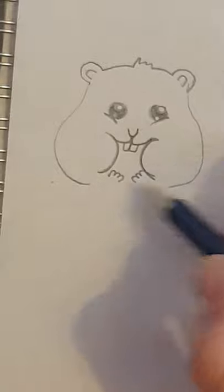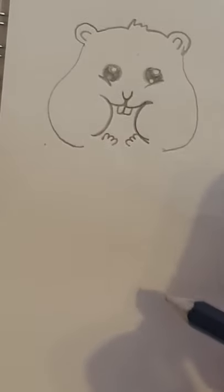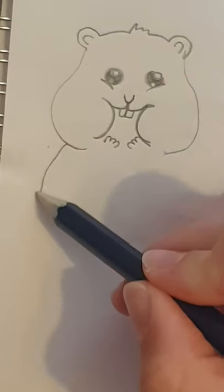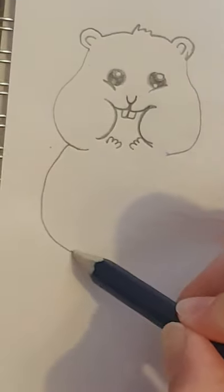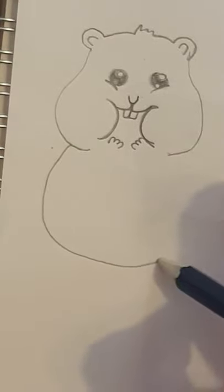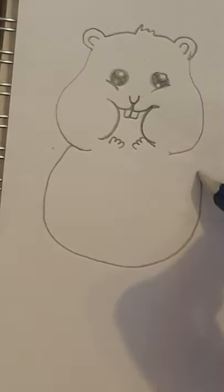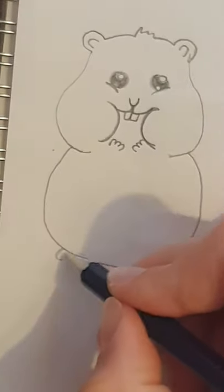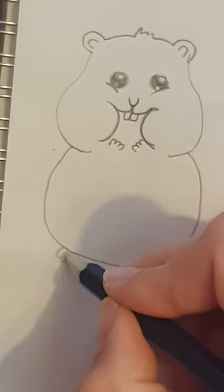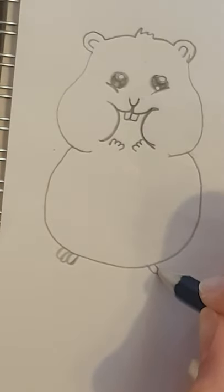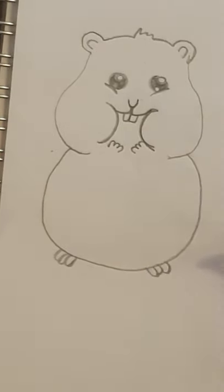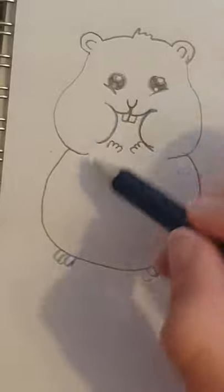So there, so far we have the head. Body-wise, I'm going to do a nice big round body like that and little paws at the bottom. One, two, three toes and one, two, three toes like that.